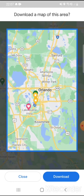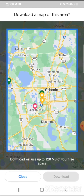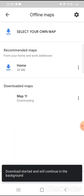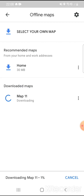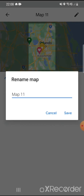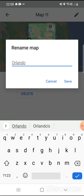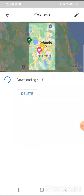If I grab this area here, which gets into the Sanford area and further down in Kissimmee, St. Cloud and so on, it takes up 120 meg of your free space. If you click download, it starts downloading. While that's downloading, you can click on it, click on the little pencil icon and rename it. I'm going to call this Orlando and save.